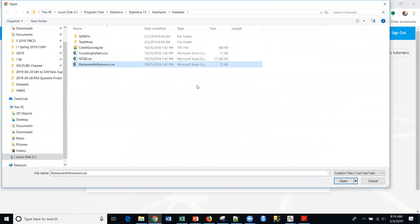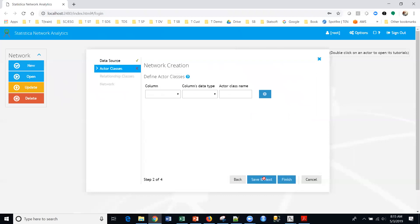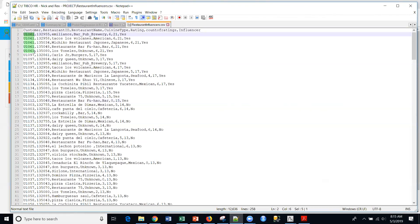I'm going to choose my file — this file is included in the platform. So this restaurant influencers file, I'll click OK. Column names are in the first line. I can actually import multiple files if I want. So the dataset is customers rating different restaurants. We have a customer identifier here, and you can see multiple rows for one person showing where they are going and what reviews they're leaving.